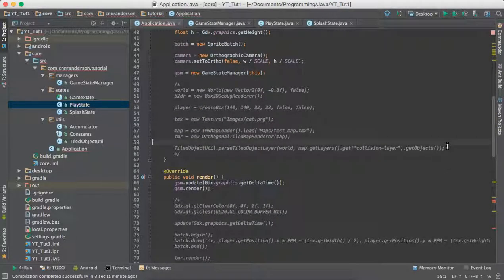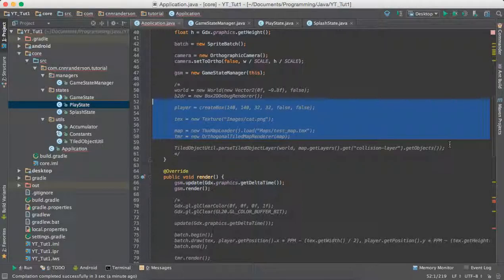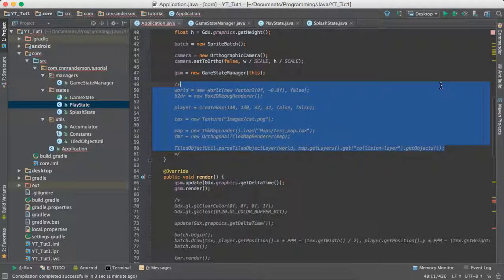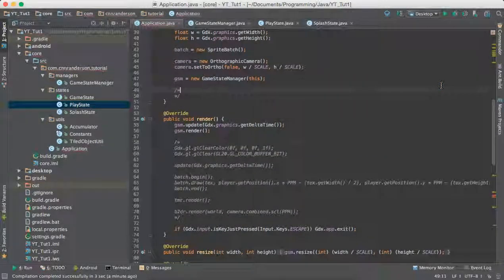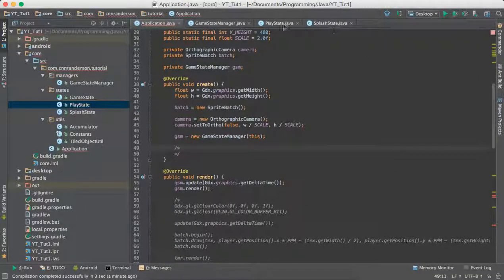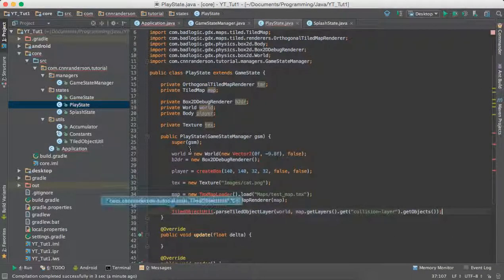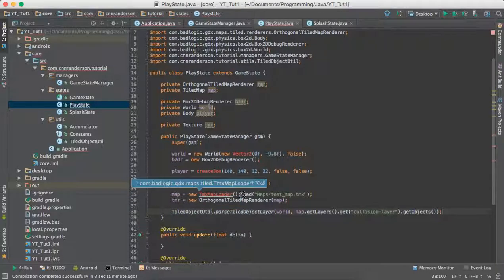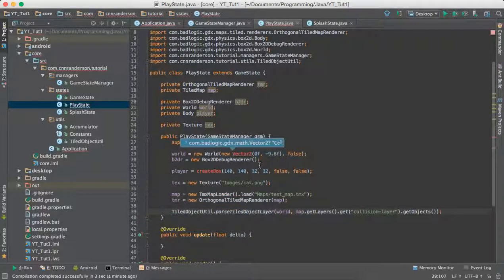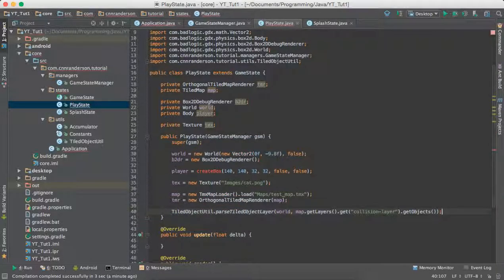And then we can take this code here, which can be found in the create method of the main application class and throw that into the constructor of the state, which is essentially the create class of a state. Okay, and so that's good there.